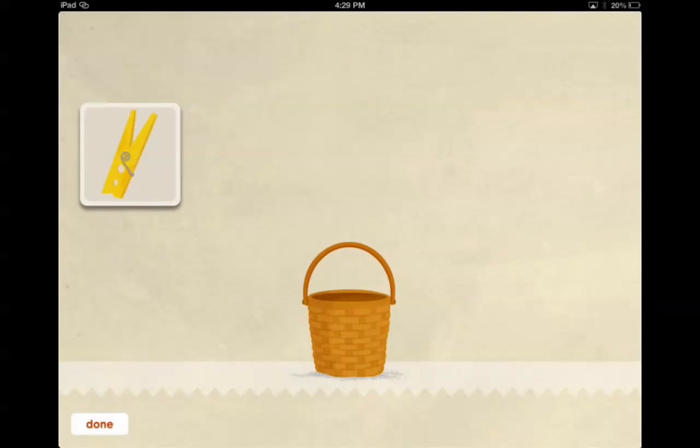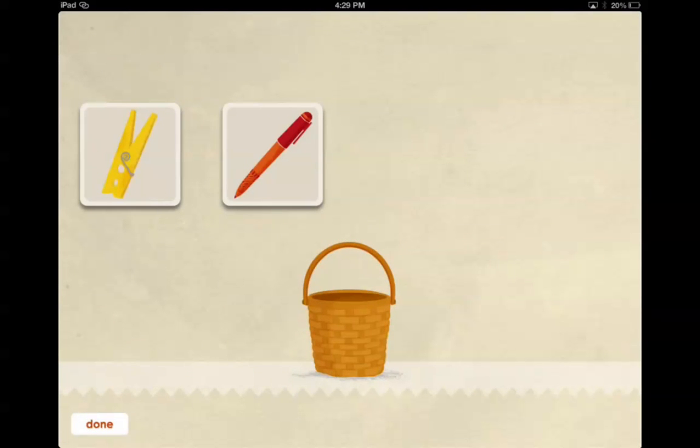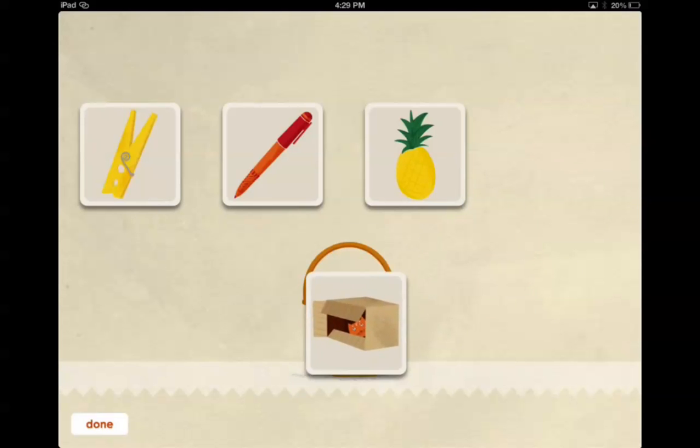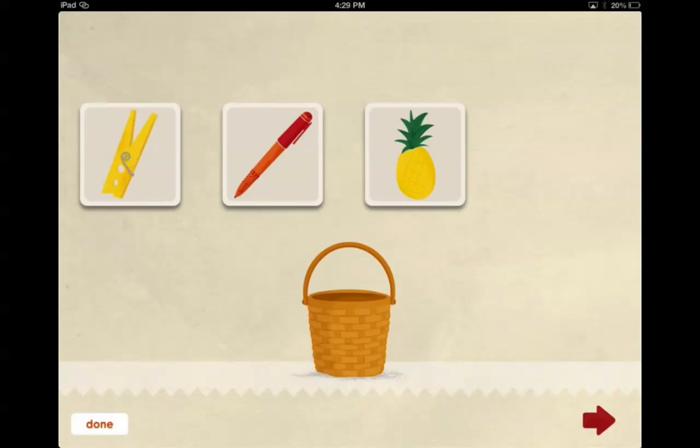Peg, pen, pineapple, box. Okay, so it's peg, pen, pineapple and box. Obviously box is the one that has a different beginning sound so you drag that one into the basket.